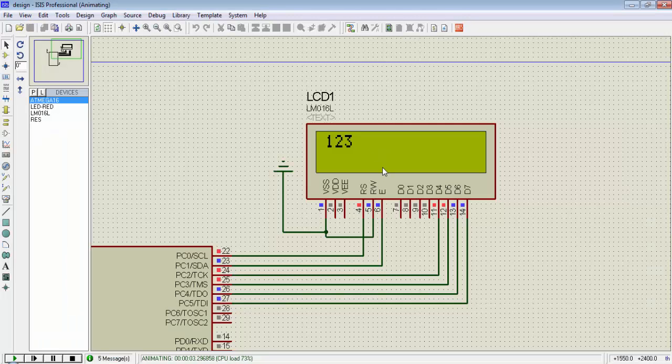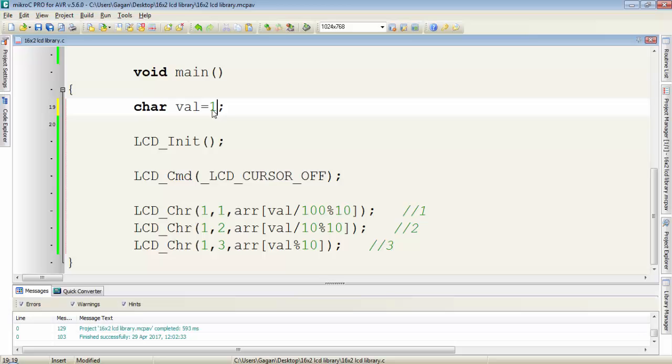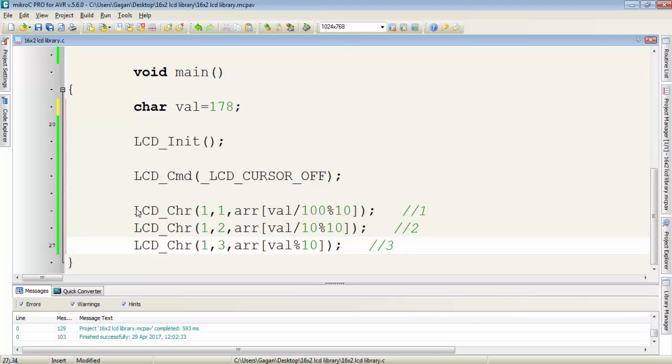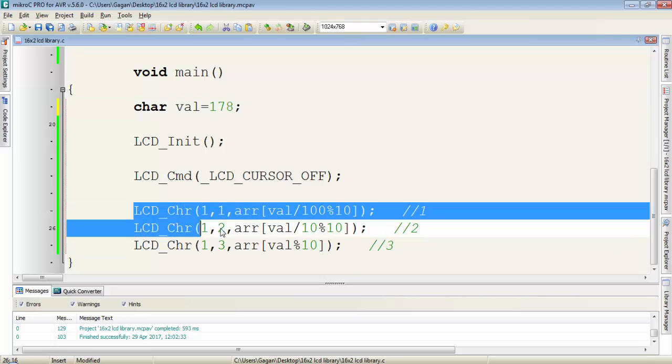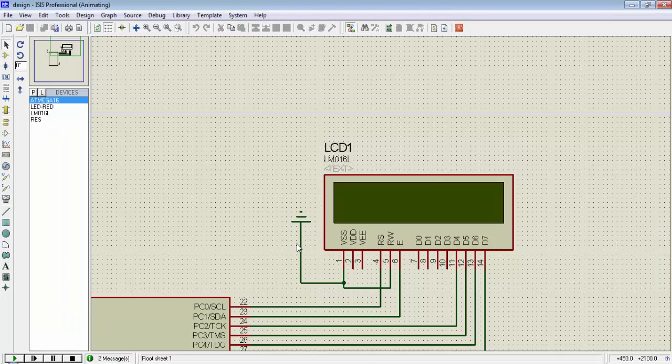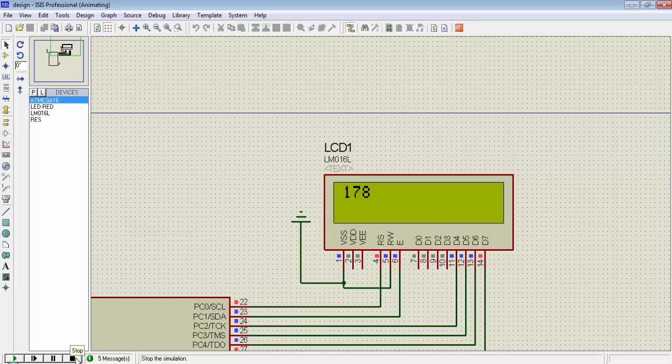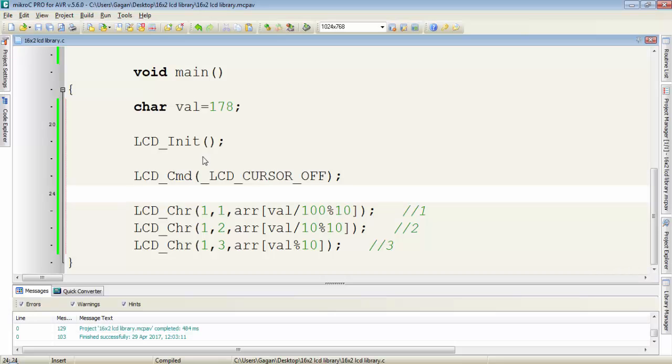Now you can see the value 123 is printed on the LCD. If I change this value to 178, there's no need to change these lines, just compile the program. We'll get 178 or whatever value of the variable on the display.